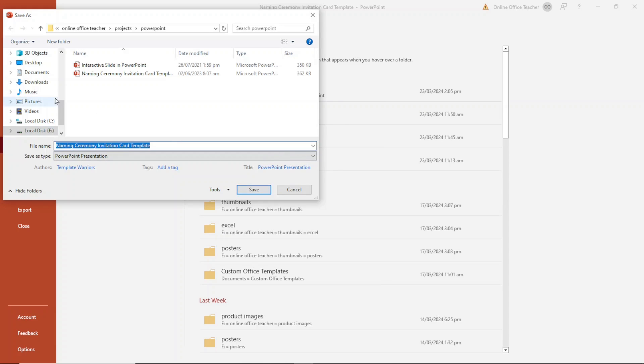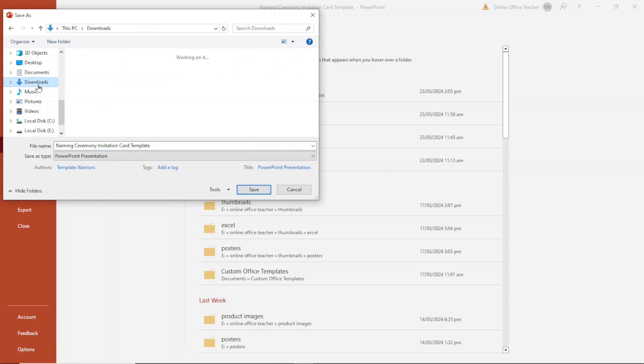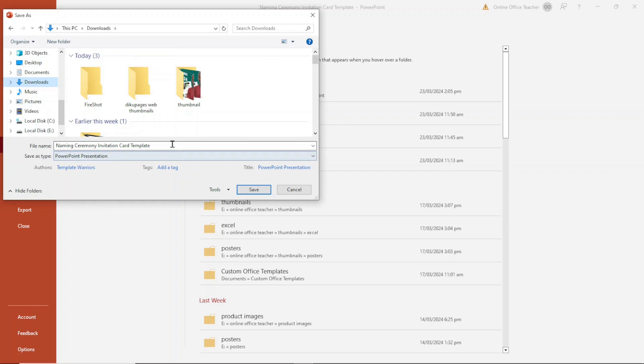Then you choose the location you want. For this demonstration, I want to take it to downloads folder. The name I have here is fine so I don't do anything but if you want to change it, feel free to do that.